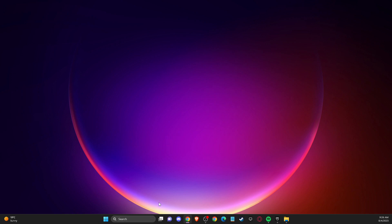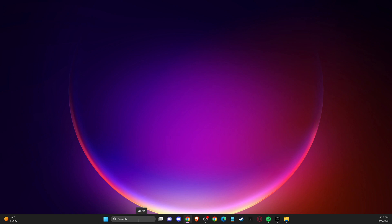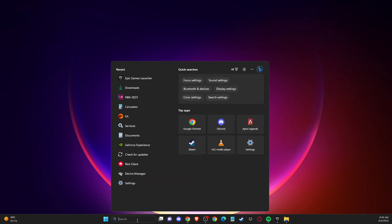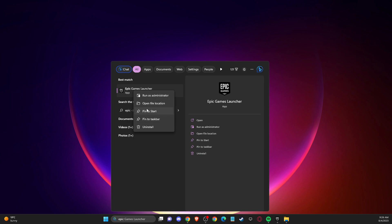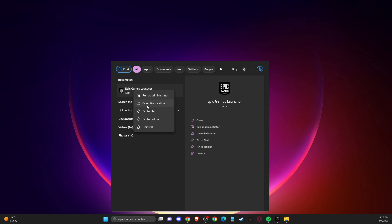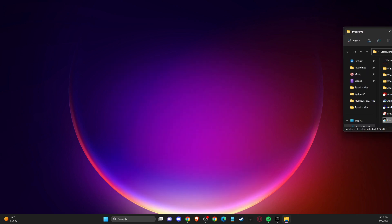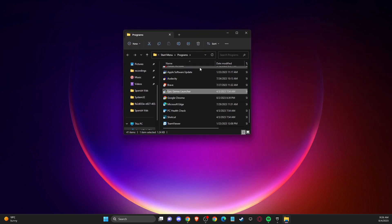You need to locate your Epic Games launcher. So just on search, you just need to write Epic Games launcher, right click on it, go to open file location and then on this new window.